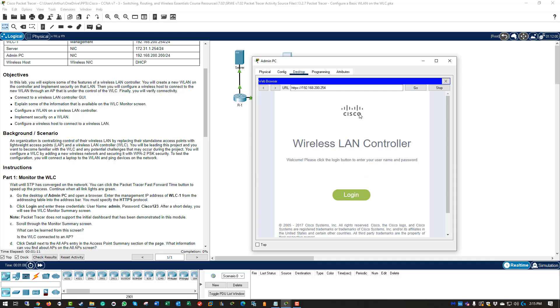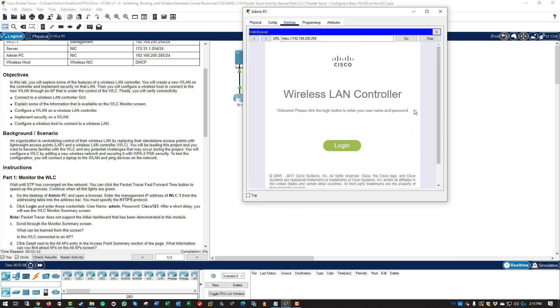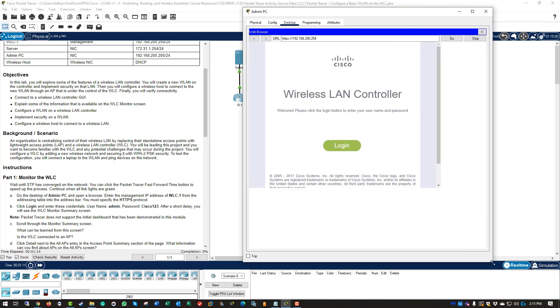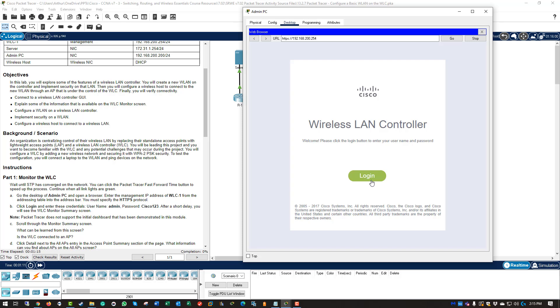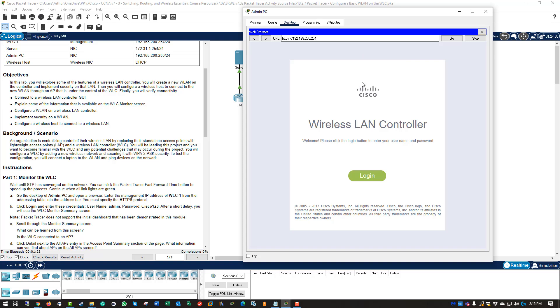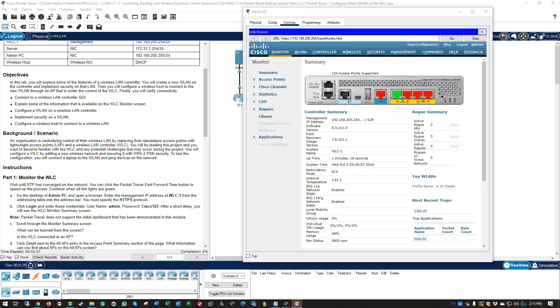So our web controller is there. Login. Admin and Cisco 123 are the passwords. Sometimes this boot takes a minute, so be patient. Alright, so now that we are in.